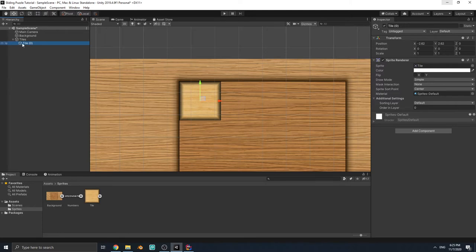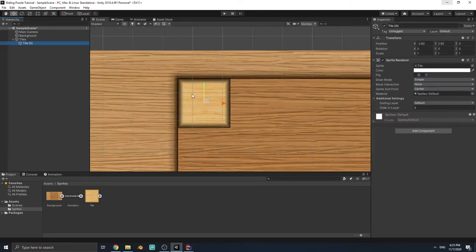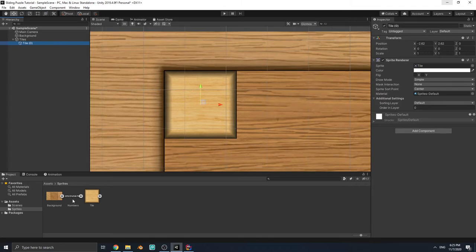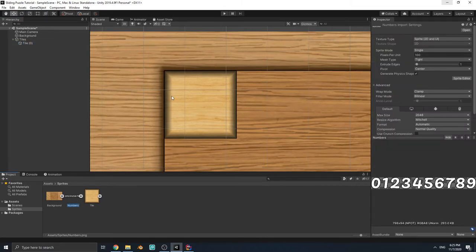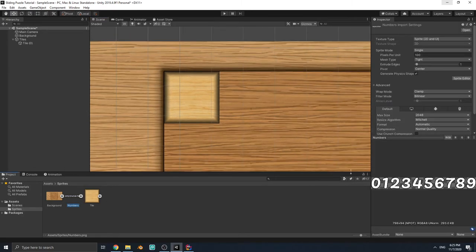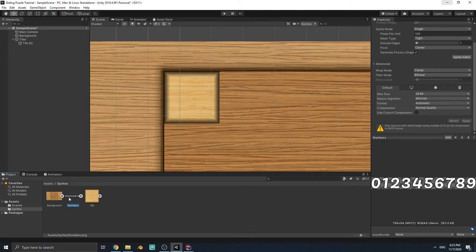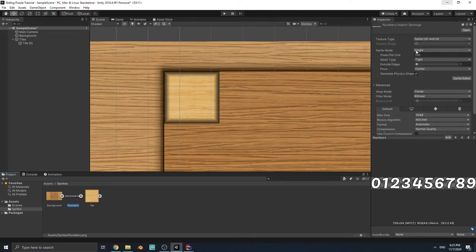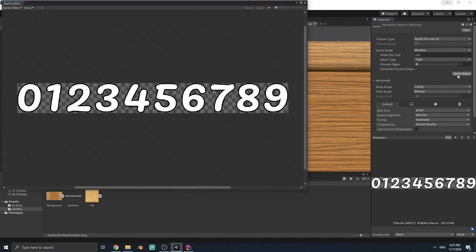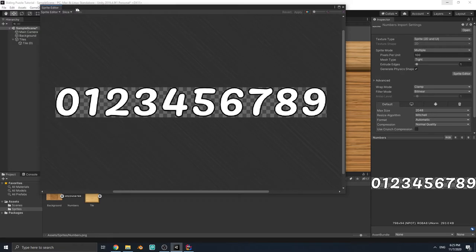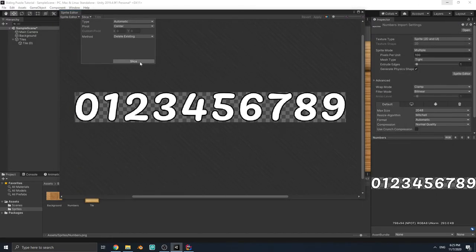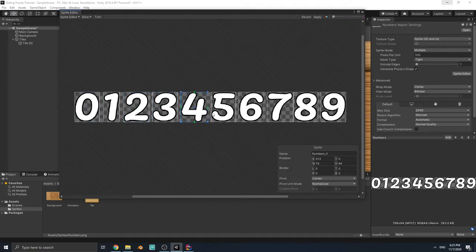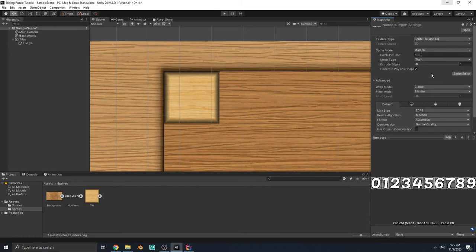Change the name to 'Tile 0', because if you duplicate it the numbers increase with every copy. We need to put a number on the tile — that's why we have this sprite. We're not going to use a font or any package. First we have to cut the numbers in this sprite, so set the sprite mode to Multiple, click Apply, then open the Sprite Editor and click Slice. You can see all of them are now in separate sprites. Apply and close the Sprite Editor.